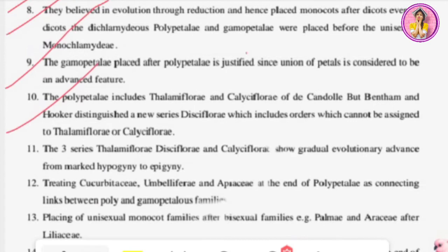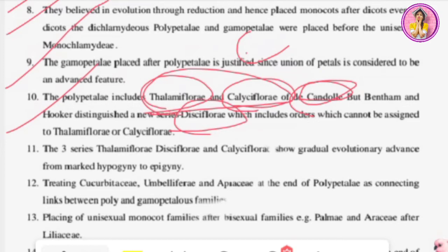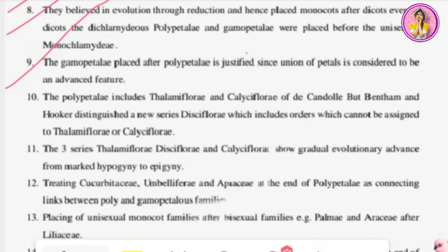The tenth merit: polypetalae includes thalamus-flowered groups, and calyciflory includes orders that cannot be assigned to thalamus or calyciflory. The thalamus is cup-shaped in calyciflory, slightly elongated in disc-flory. The eleventh merit: the three series — thalamiflory, disciflorae, and calyciflory — show a gradual evolutionary advance from marked hypogyny to epigyny.